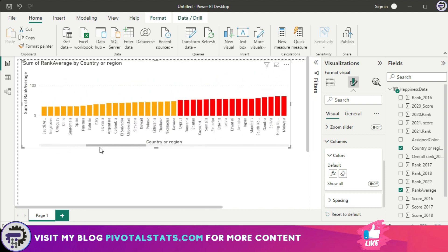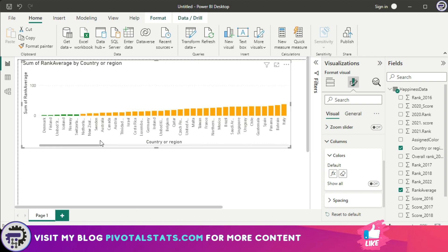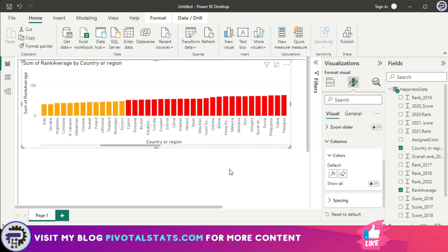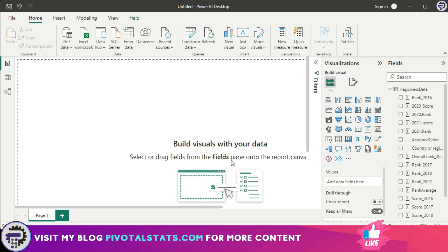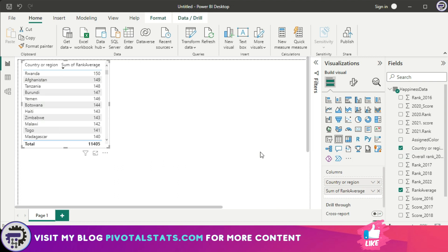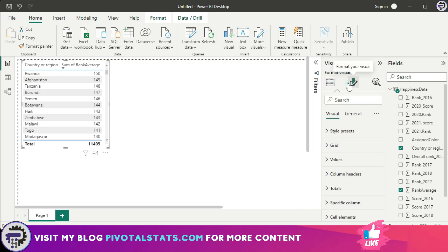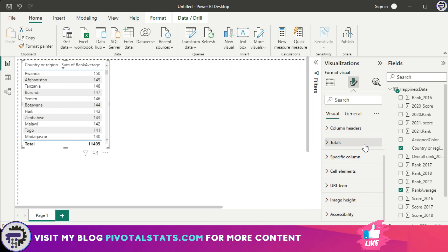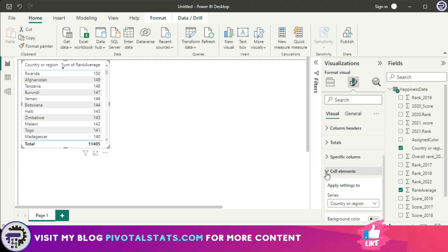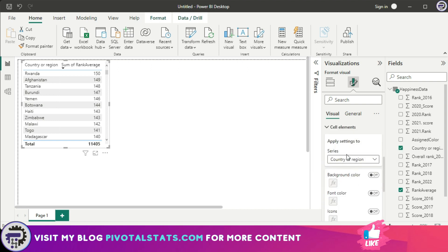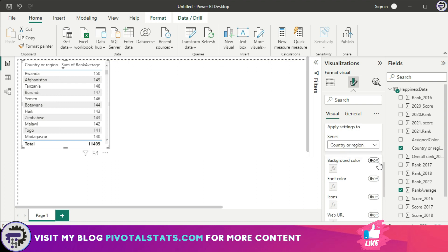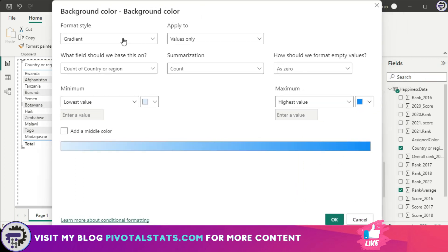Now let me delete this chart from here and instead I'm going to insert a table. When you have a table like this, the conditional formatting that you can apply to this will be found in this section which is called cell elements. So I'm going to say apply setting to country or region, which is fine. And I can apply a background color to it by enabling this and I'm going to say gradient color and okay.